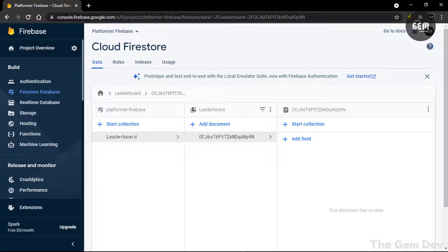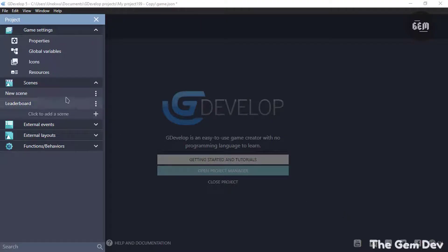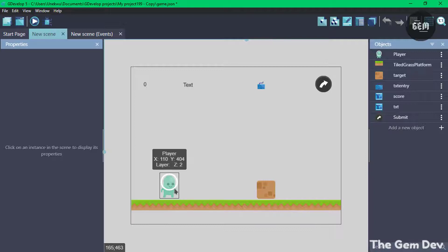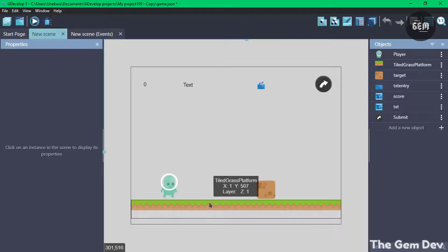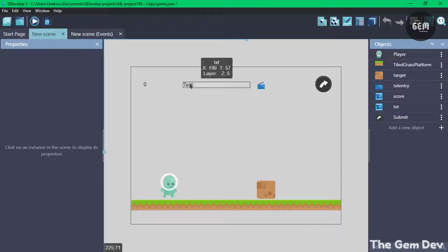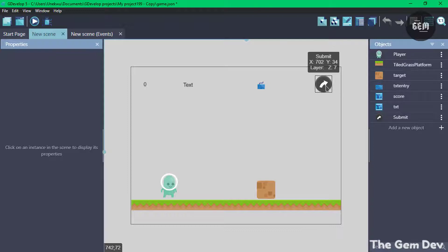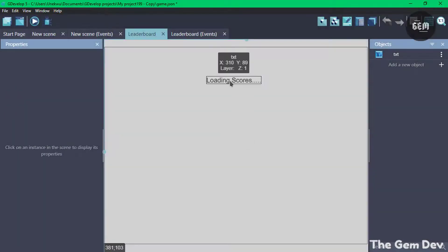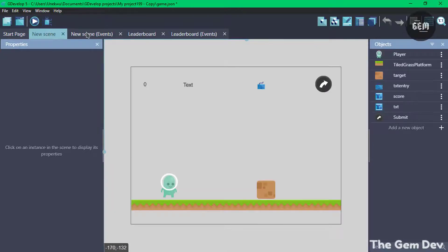So with this, let's go back to GDevelop. I currently have two scenes. So let's start with the first, which is New Scene. We have a mini game here — the player is a platformer character and this is a platform for the player to move on. We also have the target: once the player is in collision with it, they add to the score. There's also a text object for the player's name, an object which gets keyboard input, and a submit button. Once you hit Submit, it should take you to the leaderboard scene and display your score along with all others.